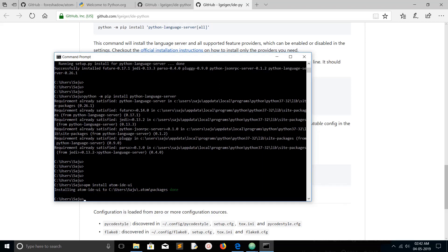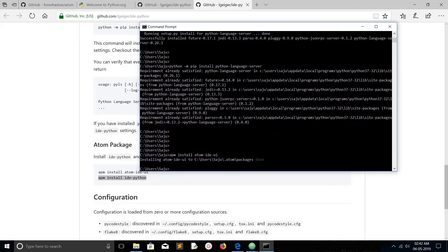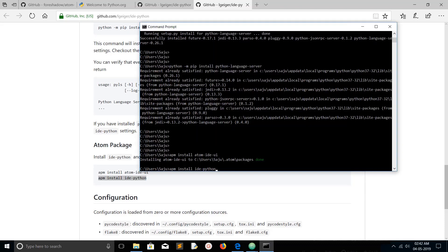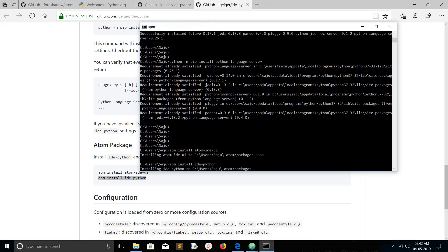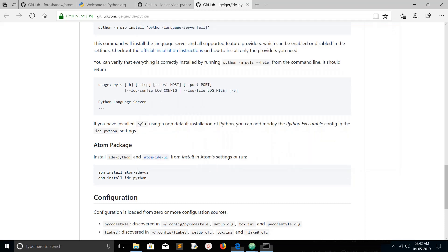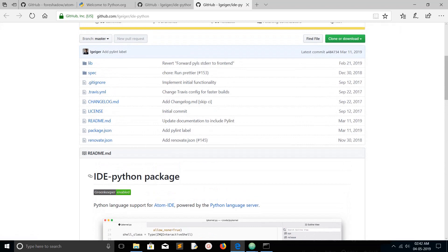Installation is completed. Next we can install IDE Python using APM — just copy and run the command. It's also installing to the same path. Completed — now we are ready. I think we have fully installed IDE Python.